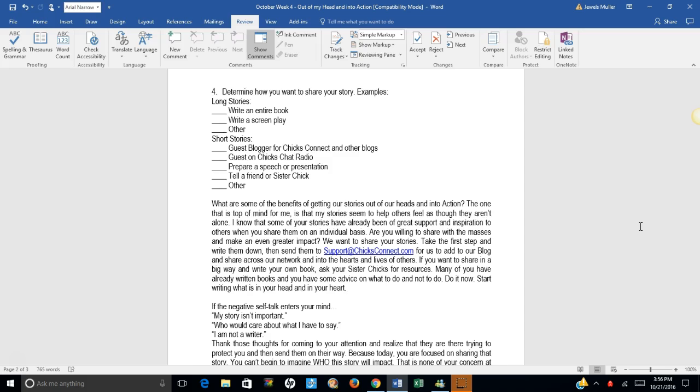Short stories. You could be a guest blogger for Chicks Connect and other blogs. You could be a guest on Chicks Chat Radio and tell your story. You could prepare a speech or presentation and go all around town sharing your experience. Or you could simply tell a friend or a sister chick. And I'm sure you can come up with a lot of other ideas on how you can share your stories.